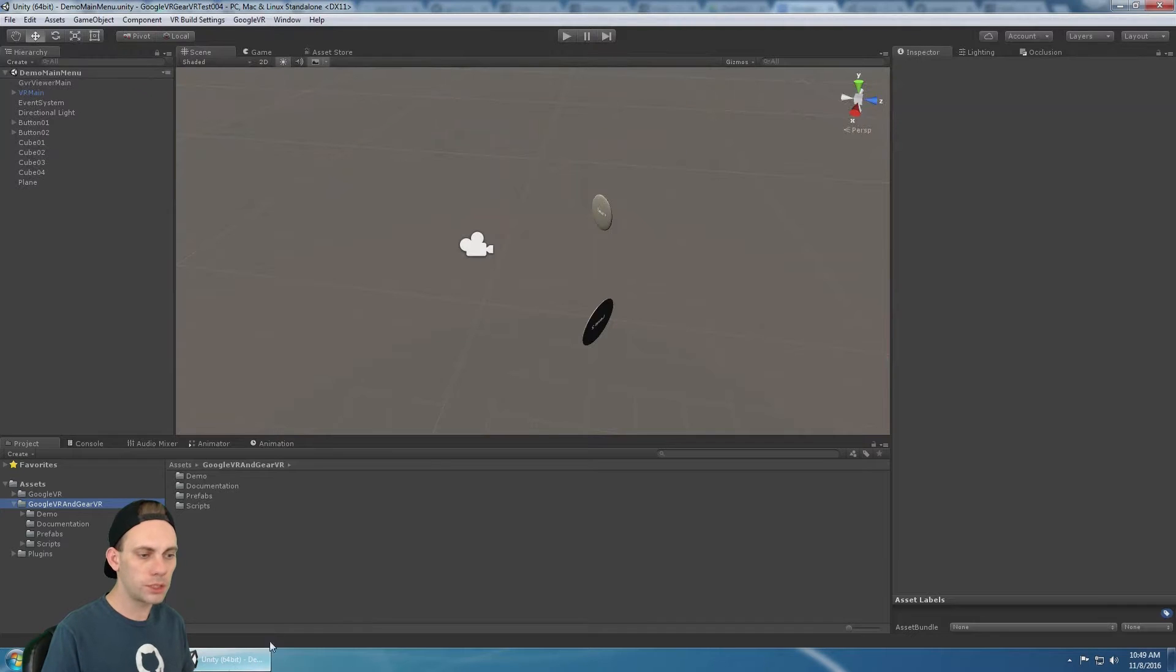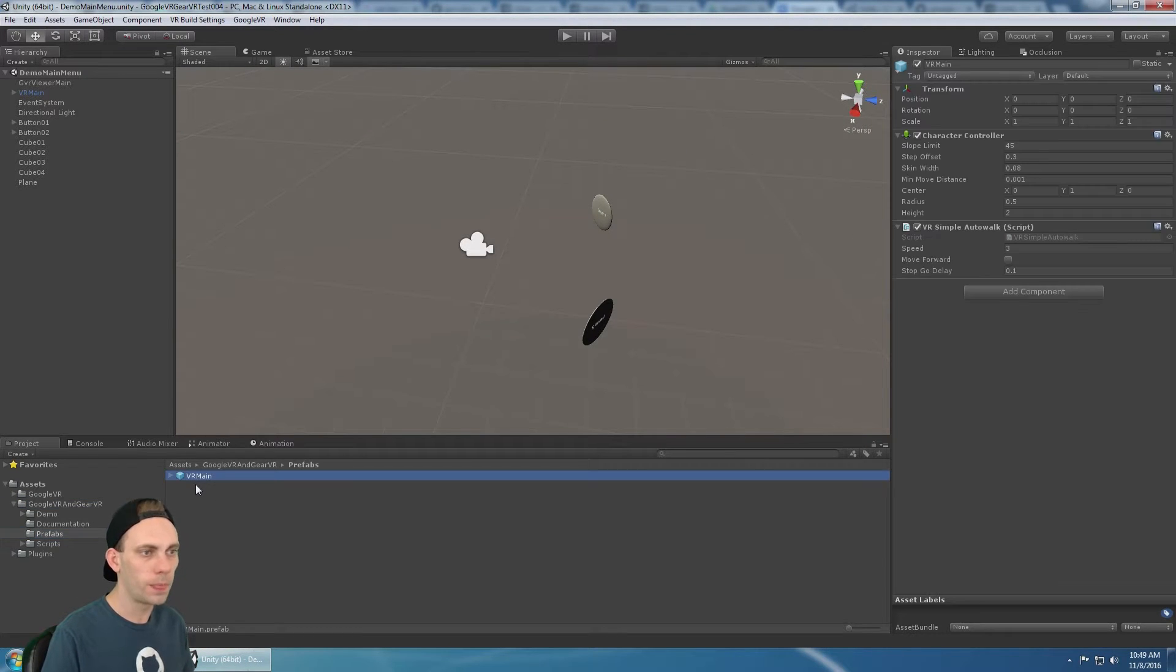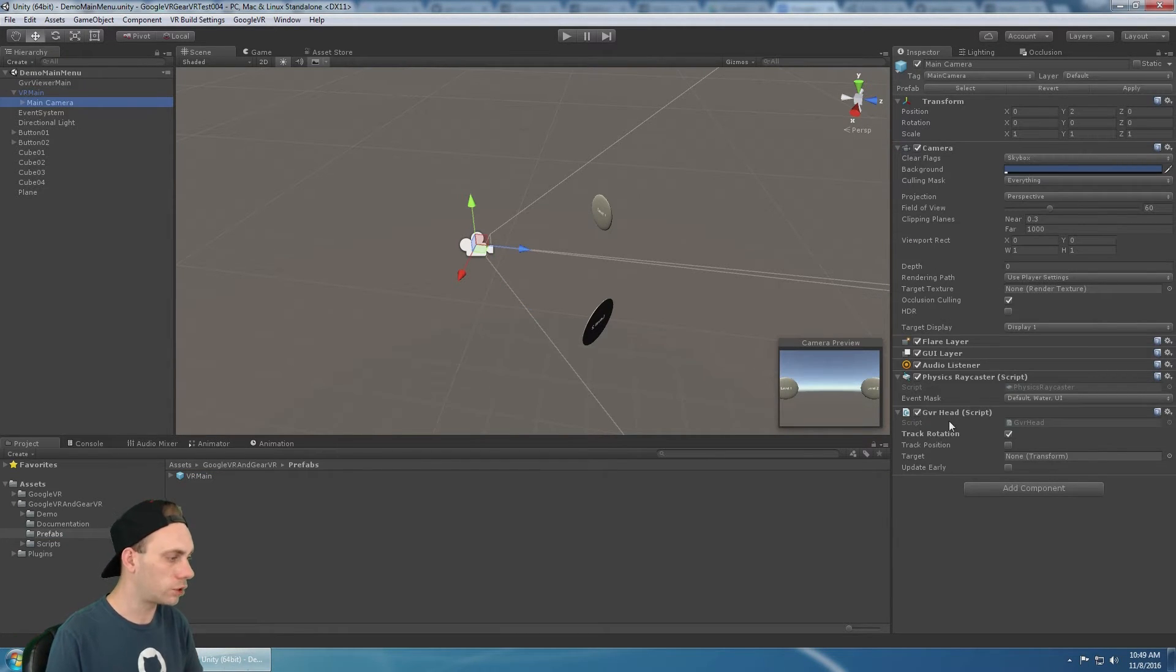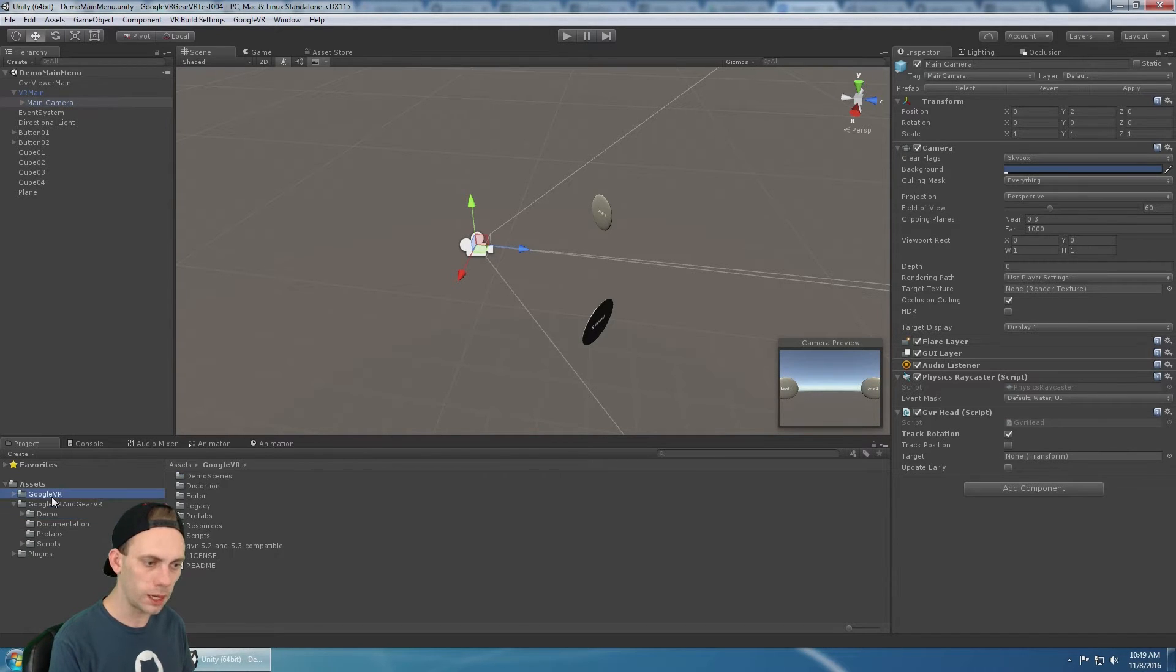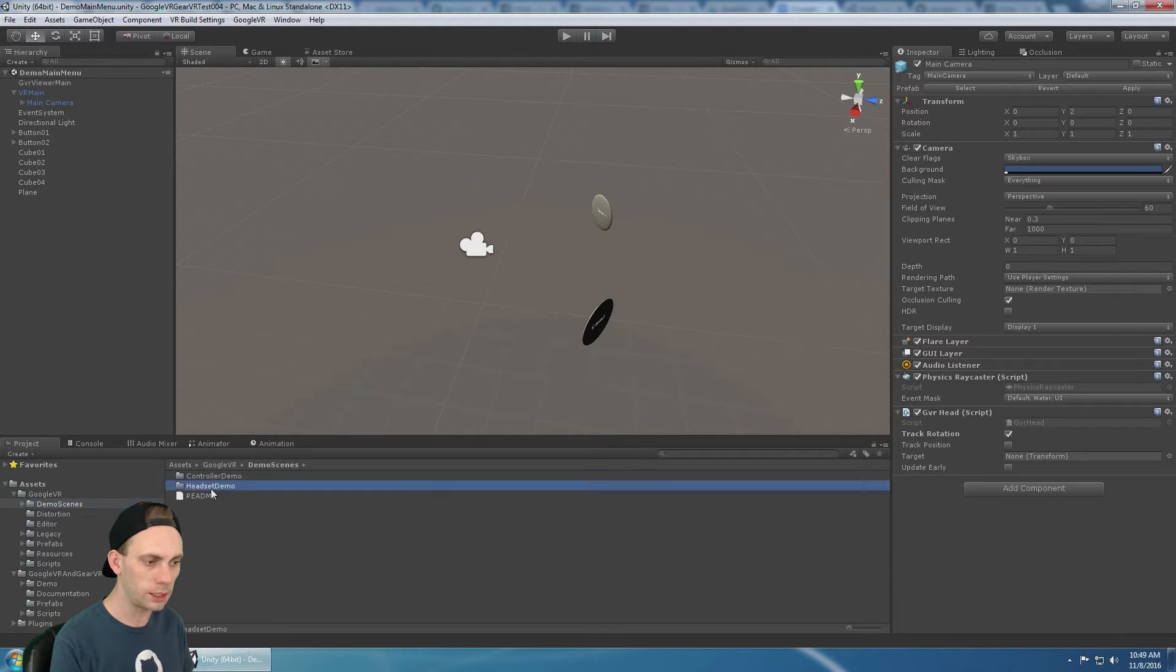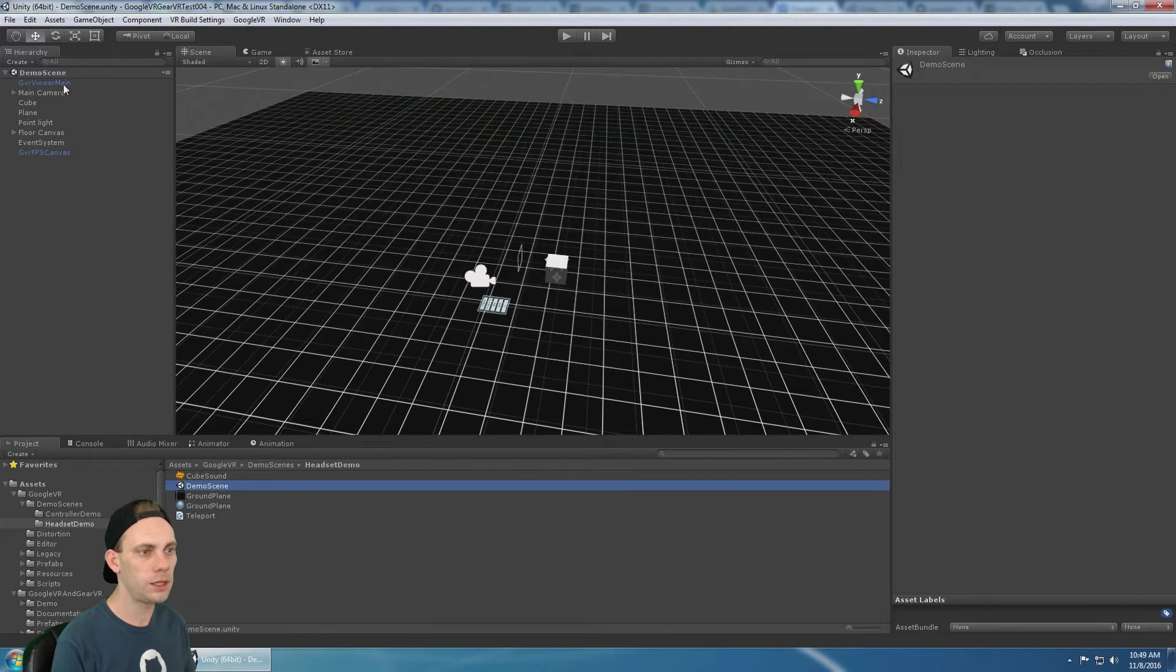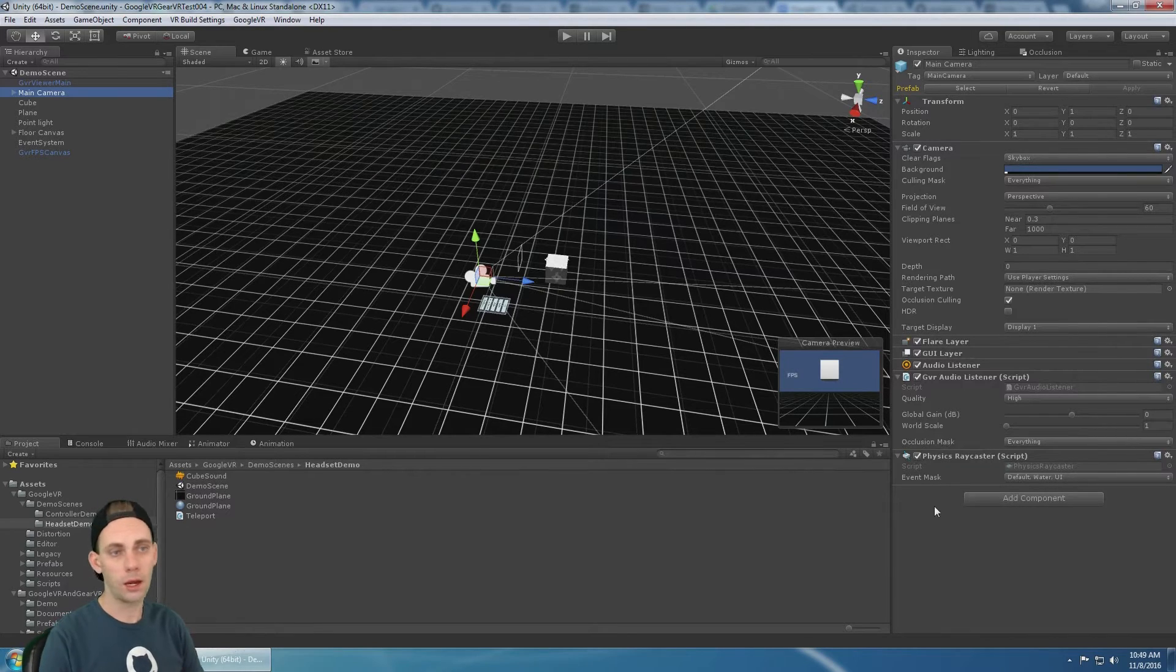So you're going to notice that in the prefabs folder, the VR main prefab, that has the main camera on it and it has the GVR head script. In Google VR version one, if I look at this and I go into the demo scenes and go into the headset demo and open up the demo scene, if I look at the main camera, it does not have a GVR head.